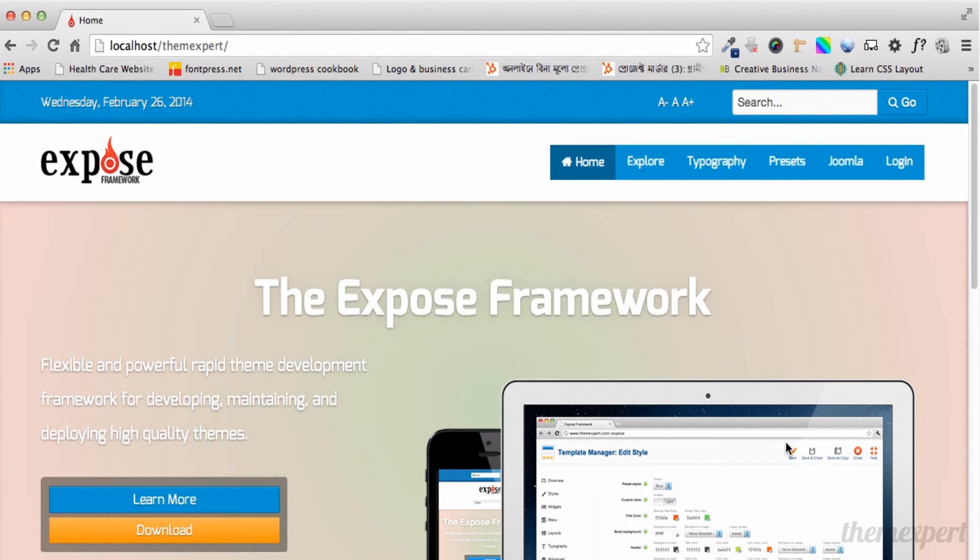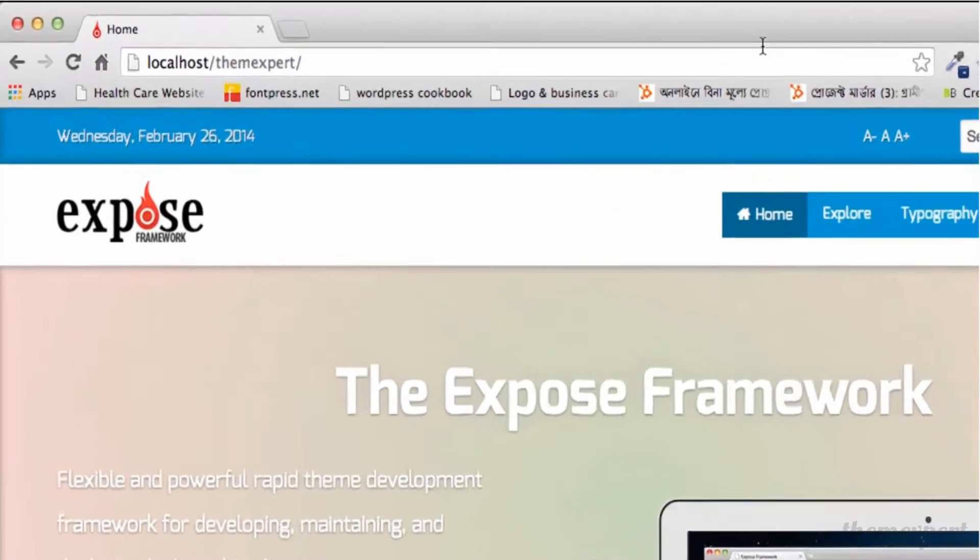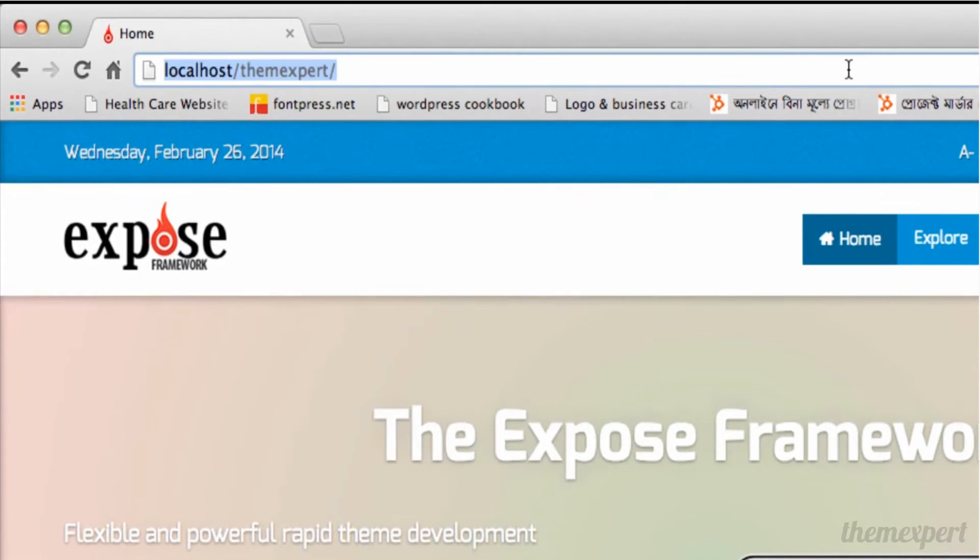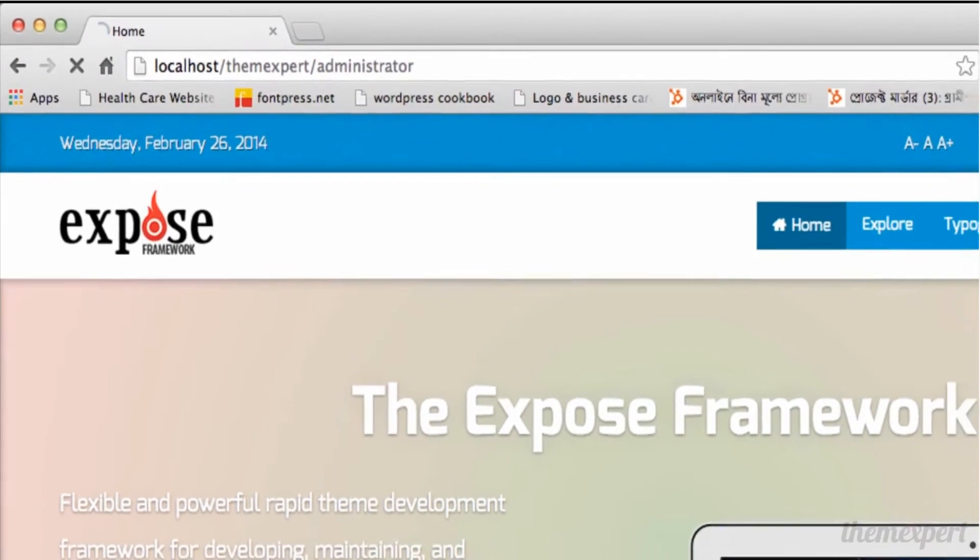Before we dive into the details of the tutorial, first we have to learn about the Joomla admin panel. To access the Joomla admin panel, simply go to the URL bar and type 'administrator' at the end of your website address and hit enter.